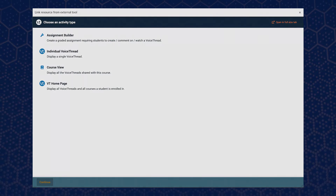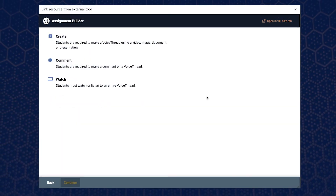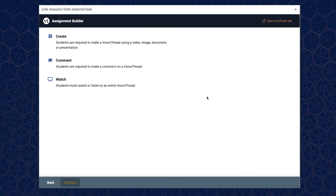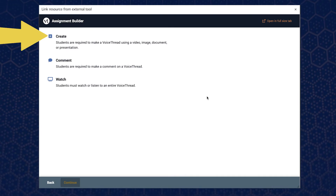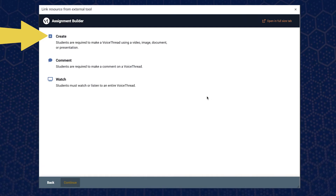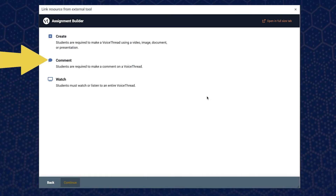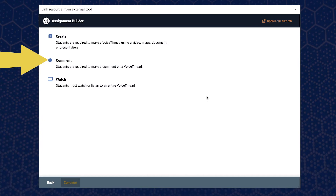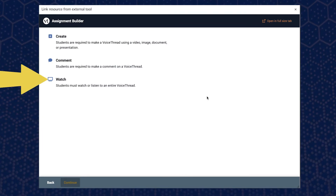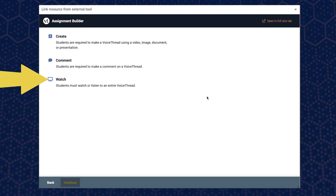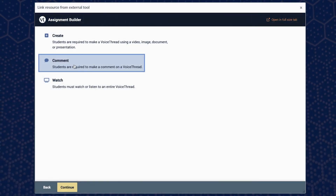Let's select assignment builder. Here we have three options. Select create to assign students to create their own VoiceThread video — this is great for student presentation assignments that require student feedback. Select comment to only have students comment on a VoiceThread video, or watch to only allow your students to watch a VoiceThread recording. For this tutorial, we will click comment.